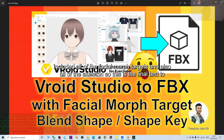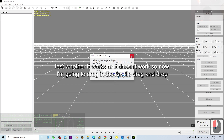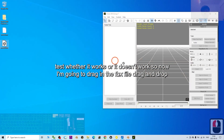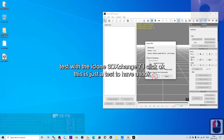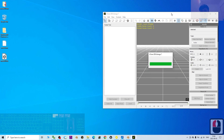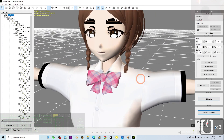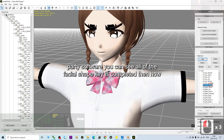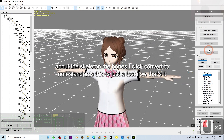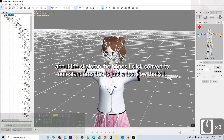I'm going to drag and drop the FBX file into iClone 3D Exchange 7. Click OK — this is just a test to have a look. First I'll check the facial shape keys to see if they were imported correctly into the third-party software. You can see all of the facial shape keys are complete. For the skeleton and bones, I click 'Convert to Non-Standard' — just a test.